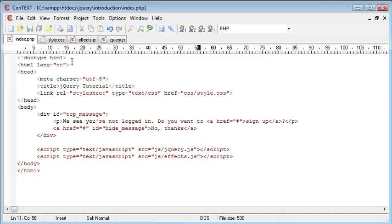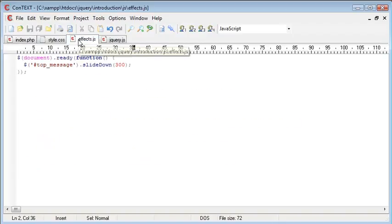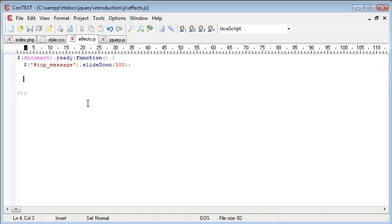Okay, so what we need to do is go into effects.js and create an event handler which will handle when this link is clicked. So when we are inside our document ready,